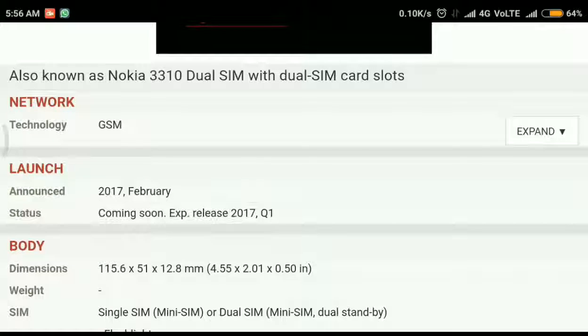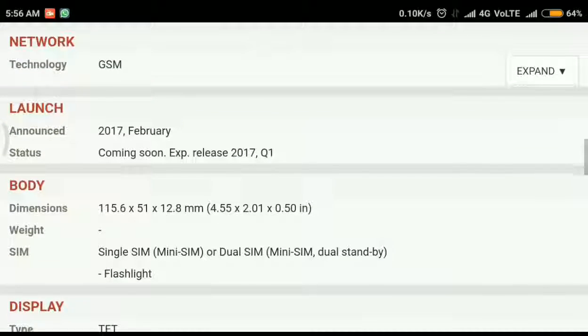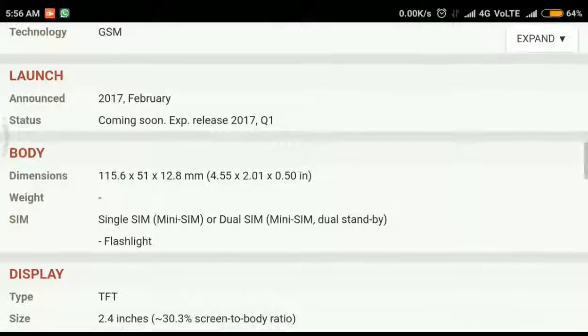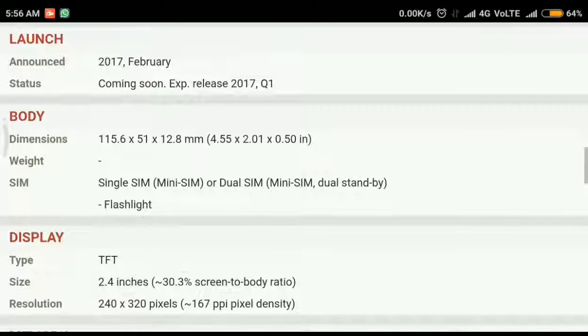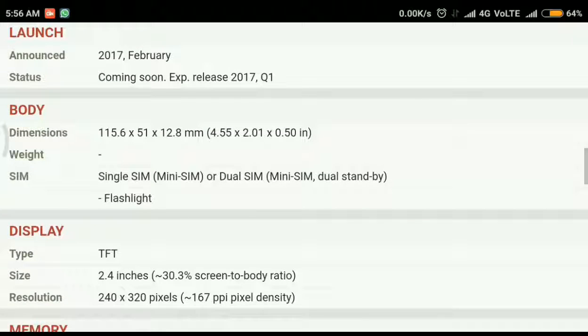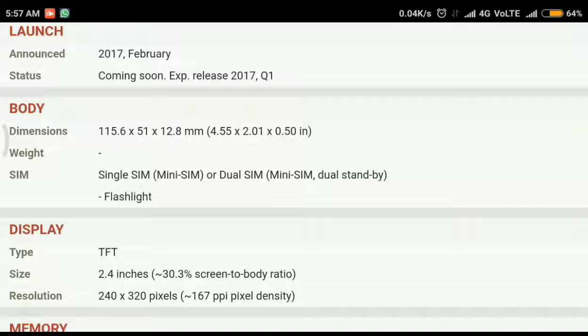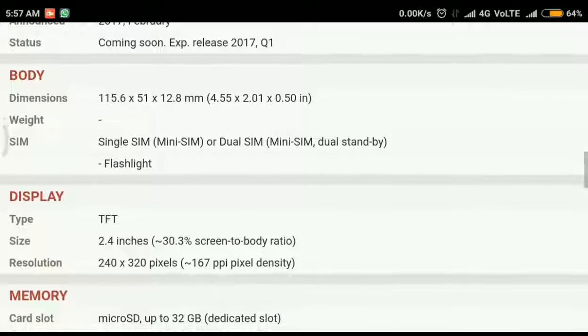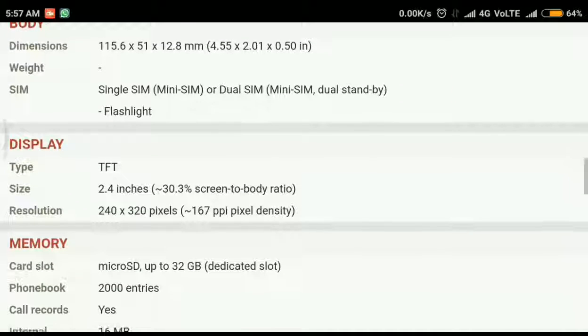Nokia 3310 is available in dual sim. There is only 2G supported. The thickness is 12.8 mm. So we can expect the in-hand feel is almost like the old 3310. Now this 12.8 mm is not that much. Okay, this is a relaunch of 3310, the old 3310.